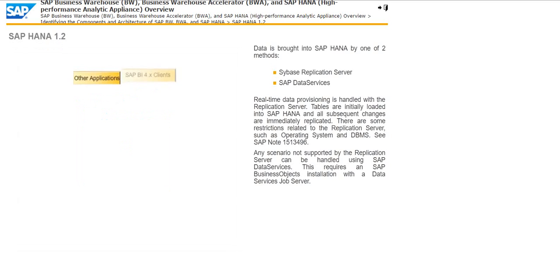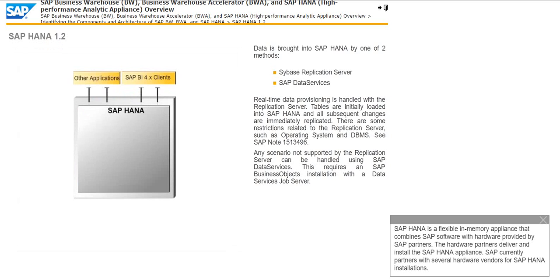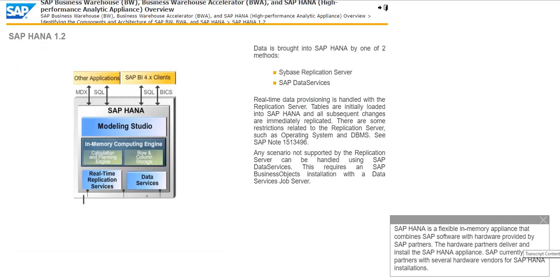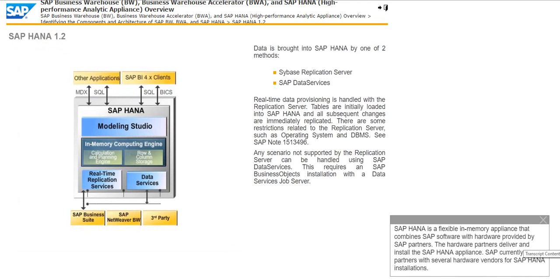SAP HANA is a flexible in-memory appliance that combines SAP software with hardware provided by SAP partners. The hardware partners deliver and install the SAP HANA appliance. SAP currently partners with several hardware vendors for SAP HANA installations.